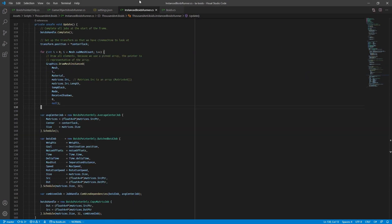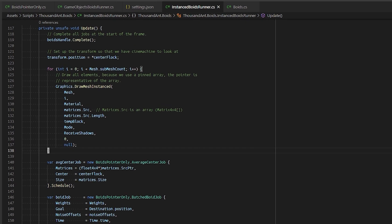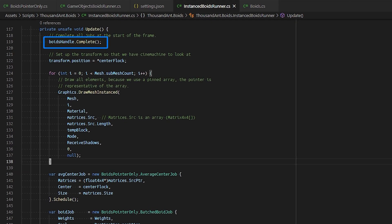Like our game object's boids runner, we complete all previously scheduled jobs and update our rendering with the new positions that each member of the flock will move to.